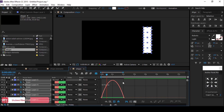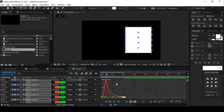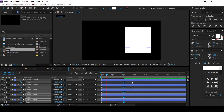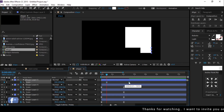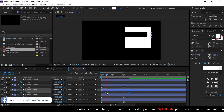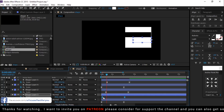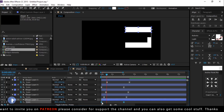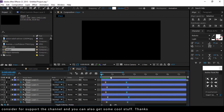Go to the graph editor and adjust your graph. Then select your keyframes one by one and offset them. I'm skipping this part so you don't have to wait. After doing all adjustments, it looks like this — perfect.